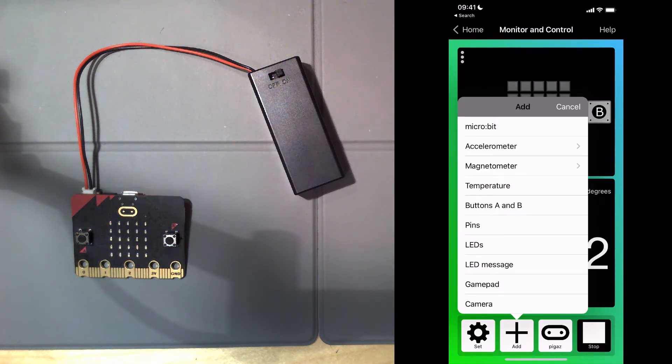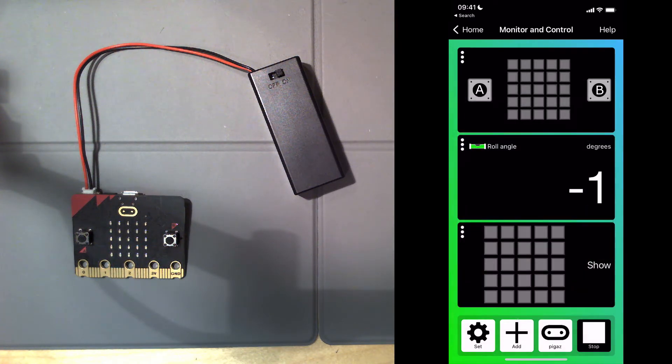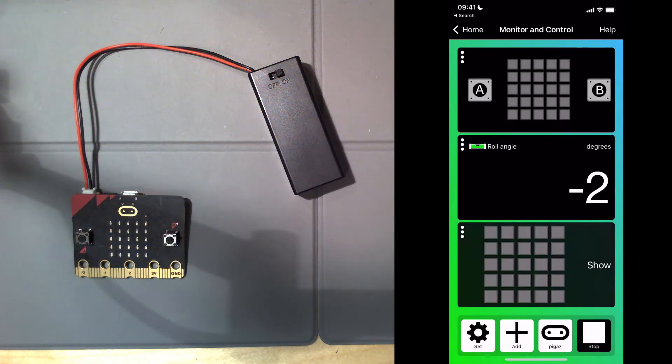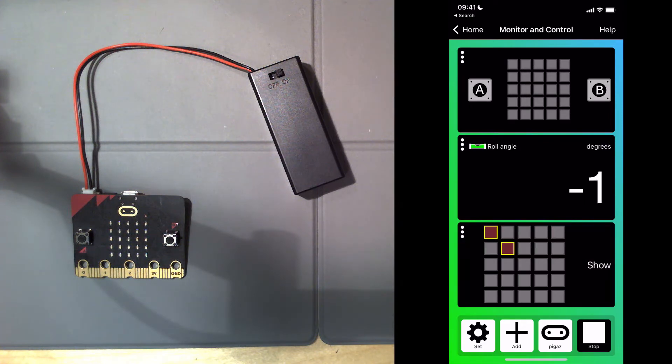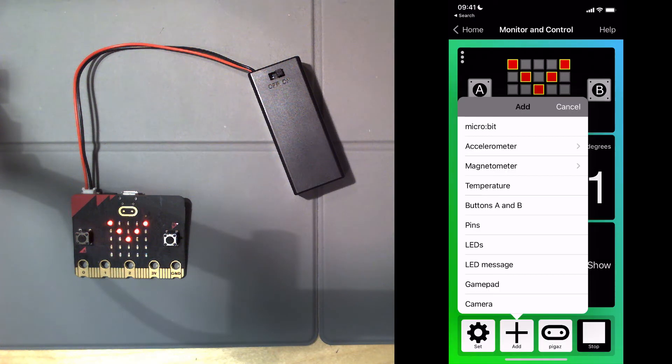I'm going to try another function. Again, you can't see it because it's wiped out. This is the LED function. If I select some dots on the phone and then click show, you can see they appear on my microbit. So that's showing you connectivity in both directions, from the microbit to the phone and from the phone to the microbit.